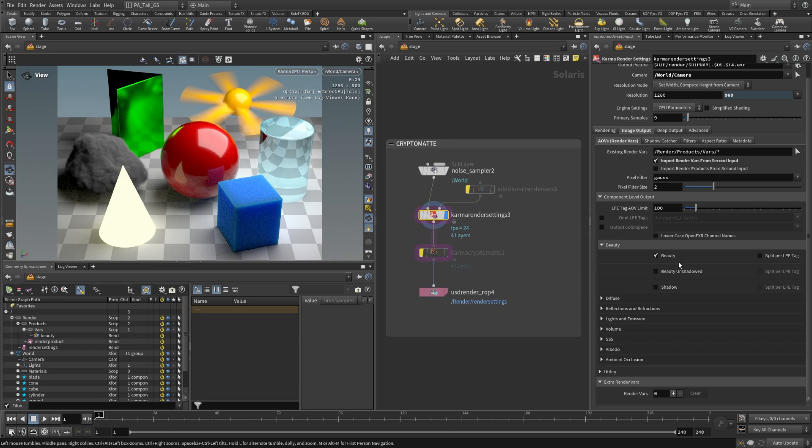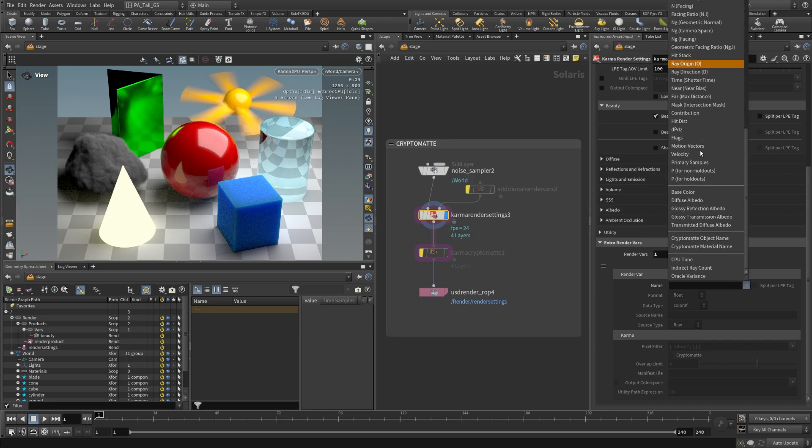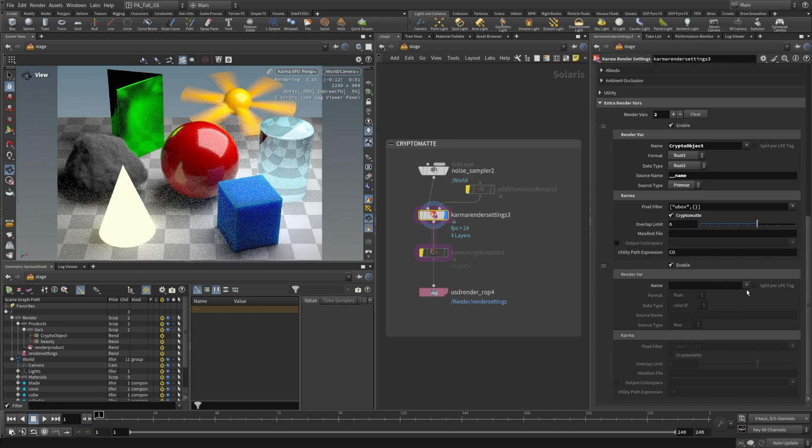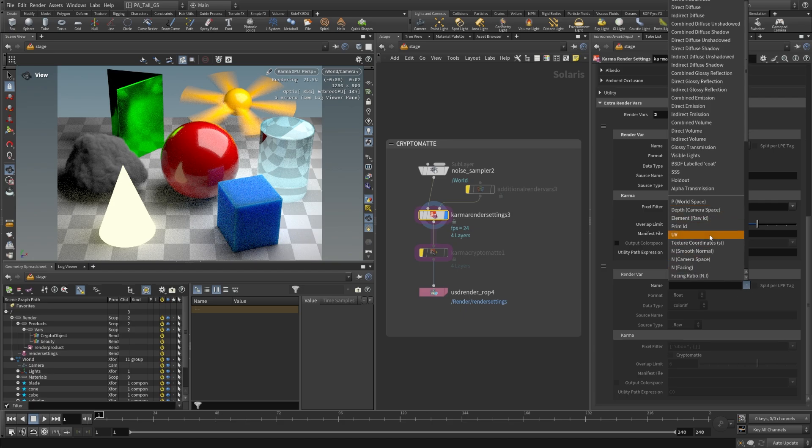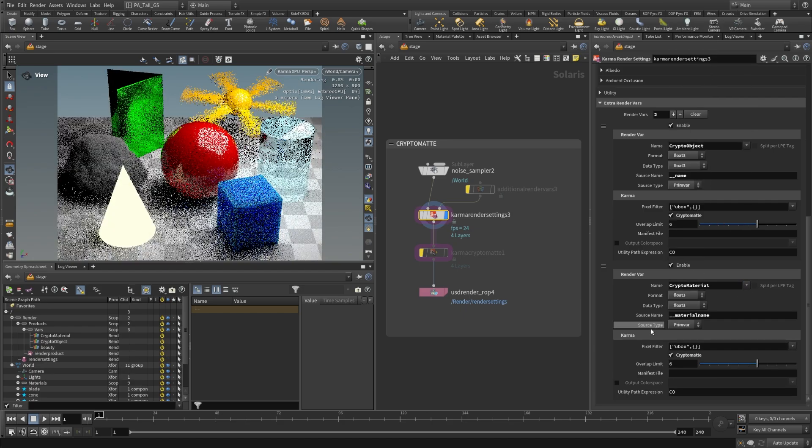The way that we do this is we come down to the extra render vars section that we were looking at in the last video and we're going to use this drop down and go way to the bottom. We can see here we have two options. I'm going to add the object name and I'm going to scroll down a little more and we're going to add the material name.